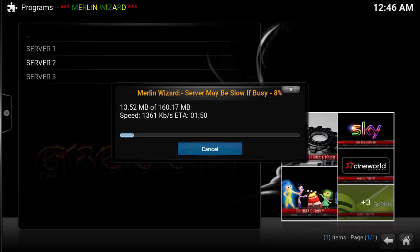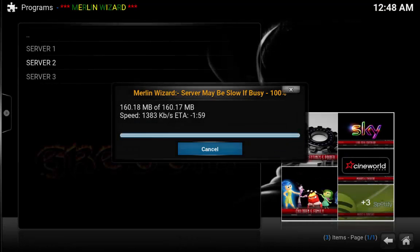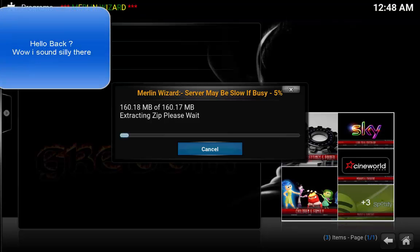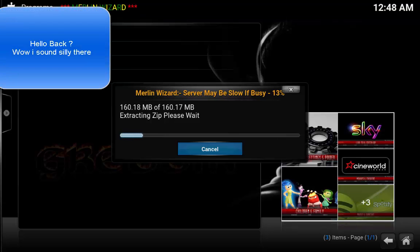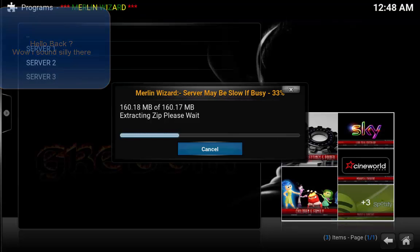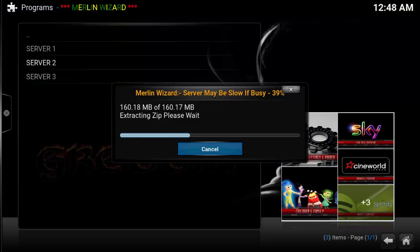So we'll be back in two seconds. Hello back guys, and basically it's just finished downloading. So now you're just going to see the process of what it does once it's finished downloading. It's just extracting all the files.